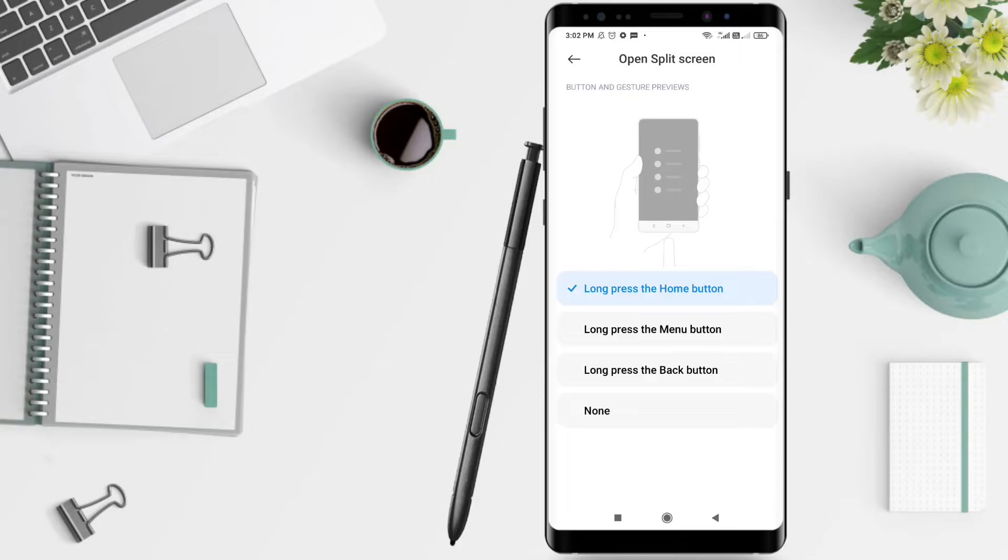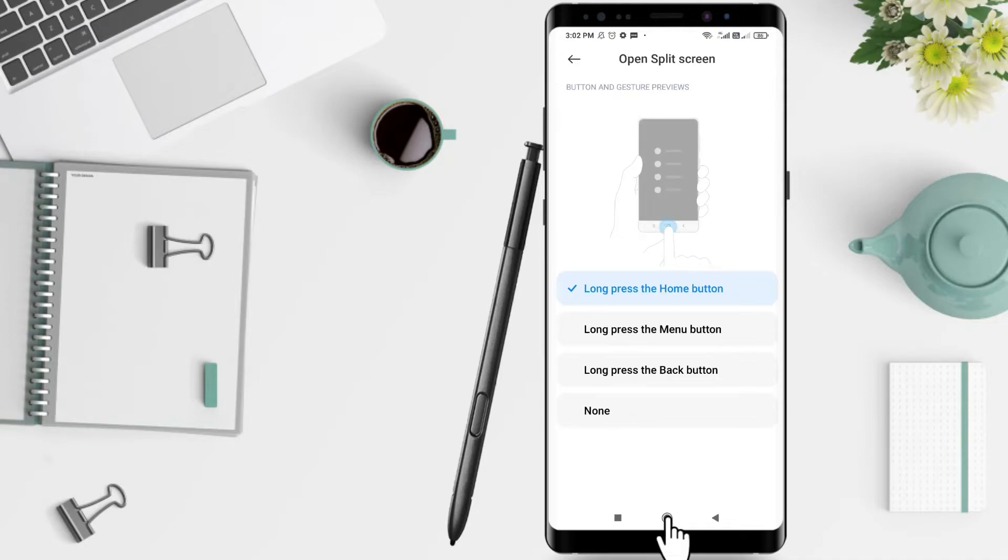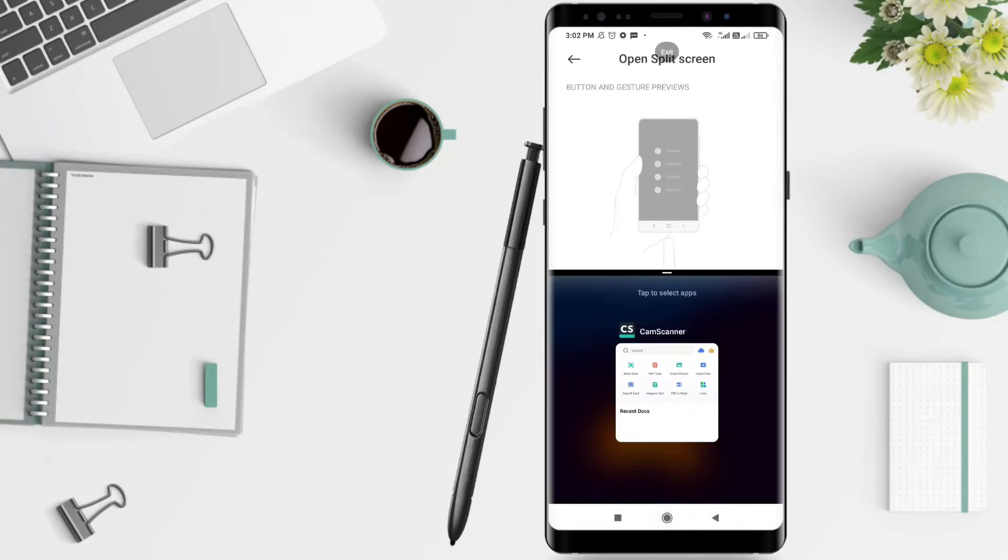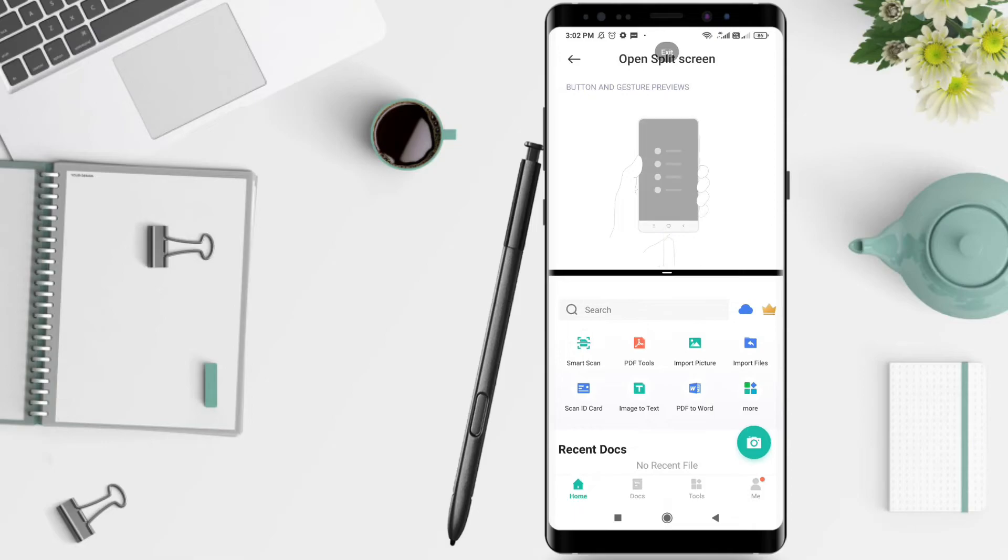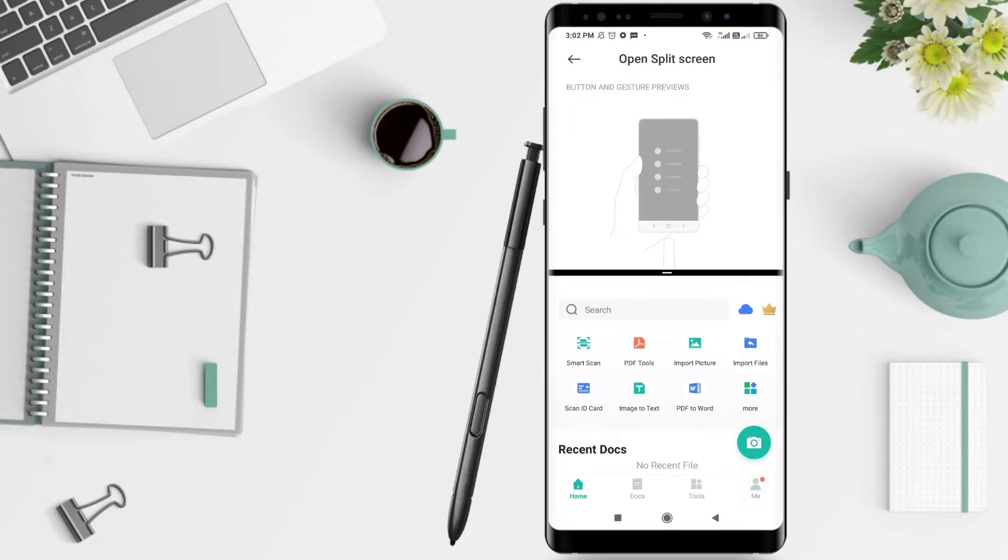After that, you can press the Home button because I chose the Home button. Select the open application and like this, now you can split the screen. Select the open application and you can adjust the part that will be enlarged. It looks like this.